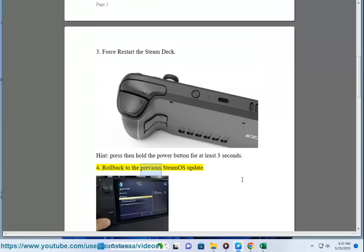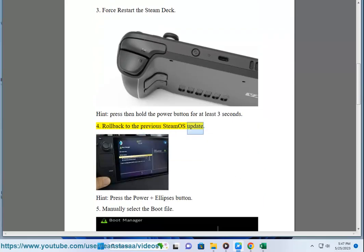4. Roll back to the previous SteamOS update. Hint: press the power plus ellipses button.